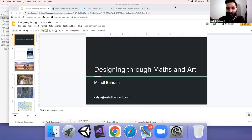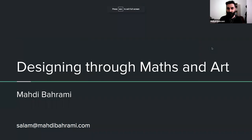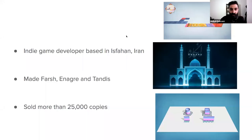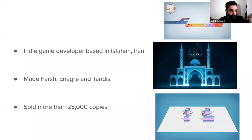Thank you. So first I'll do an introduction and then I'll start my presentation. This is my first time doing a presentation on Zoom, so if I'm doing something wrong, please let me know. I am Mahdi Bahrami. I make little indie games about geometry and Islamic art. I was born in Iran and I'm living in Isfahan, which is a city in the middle of Iran.